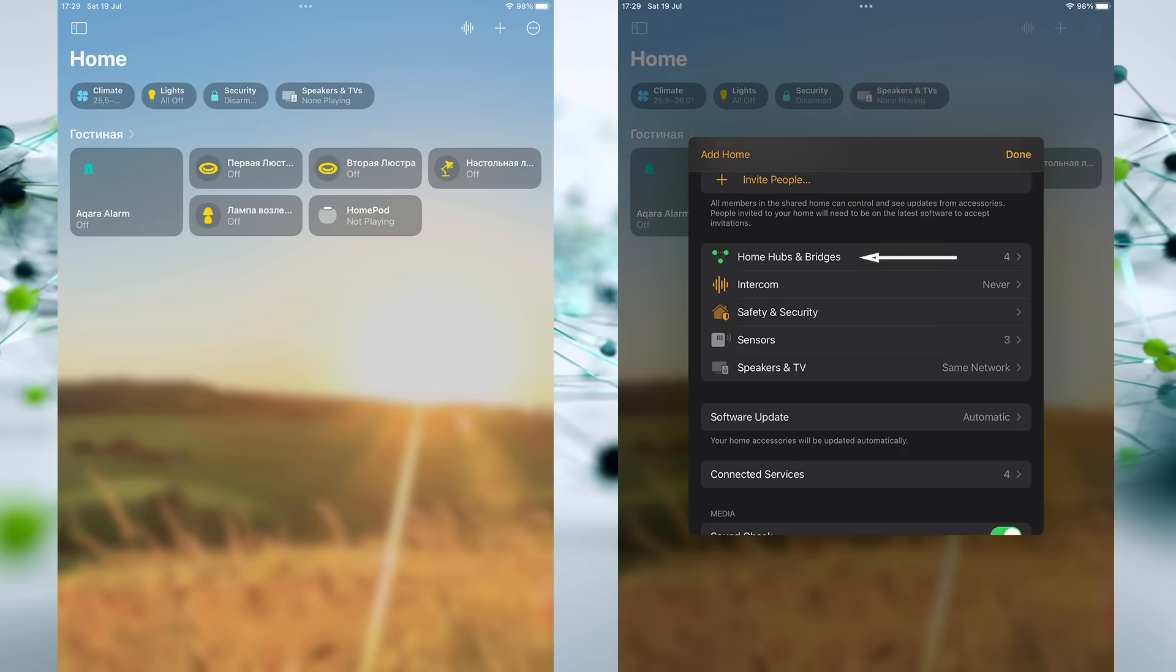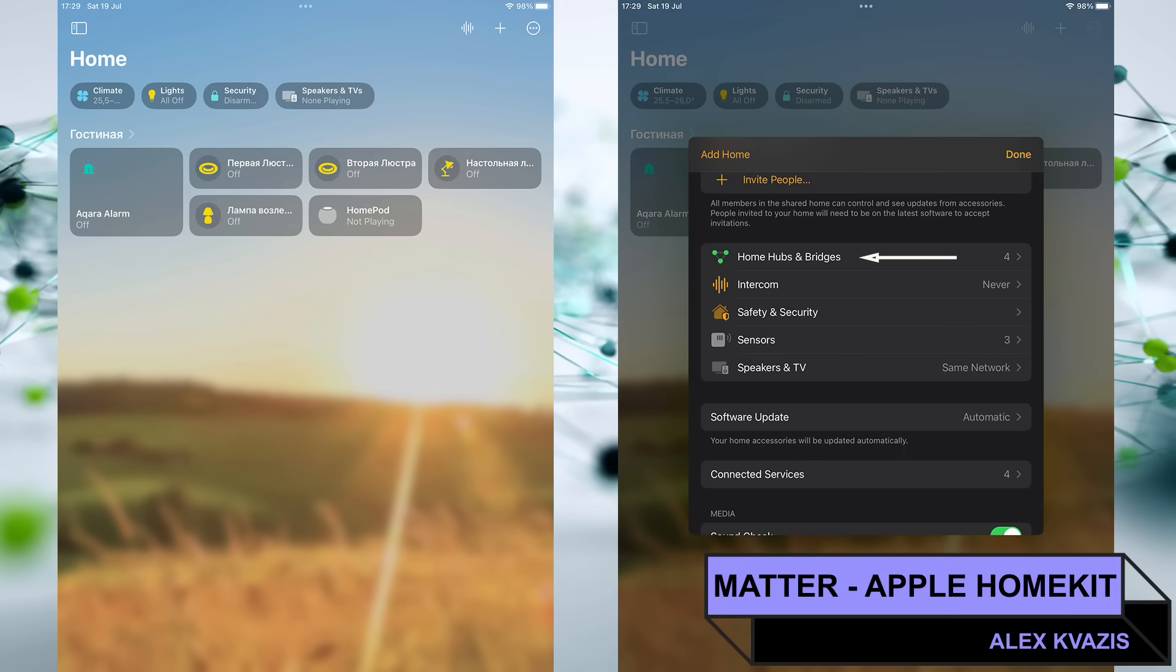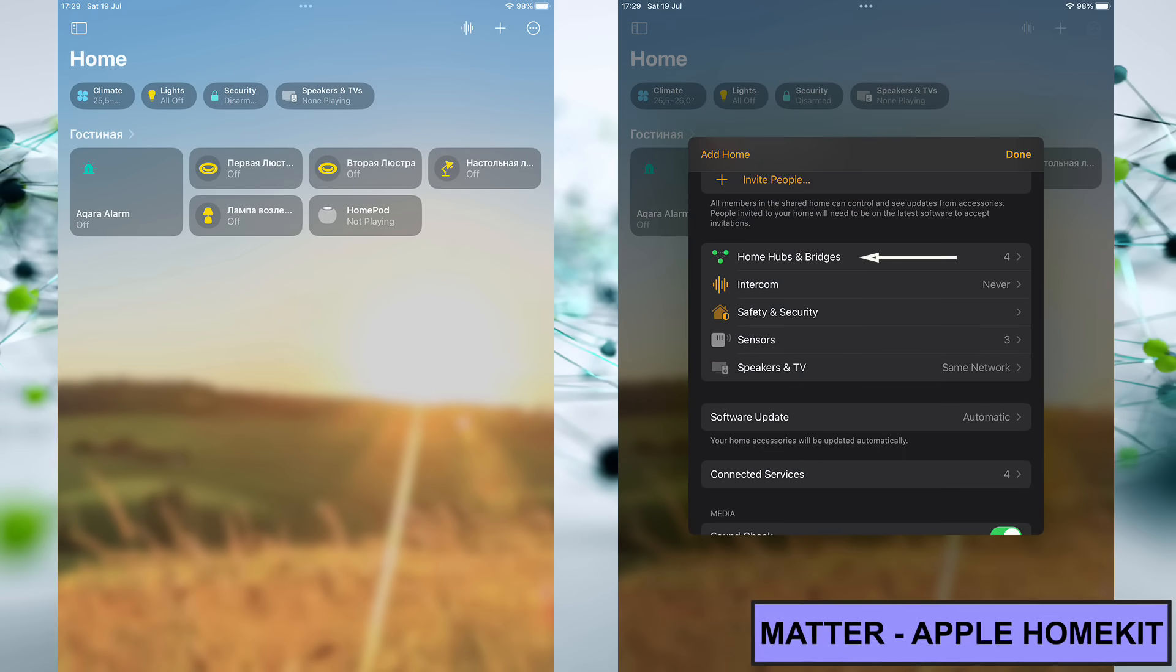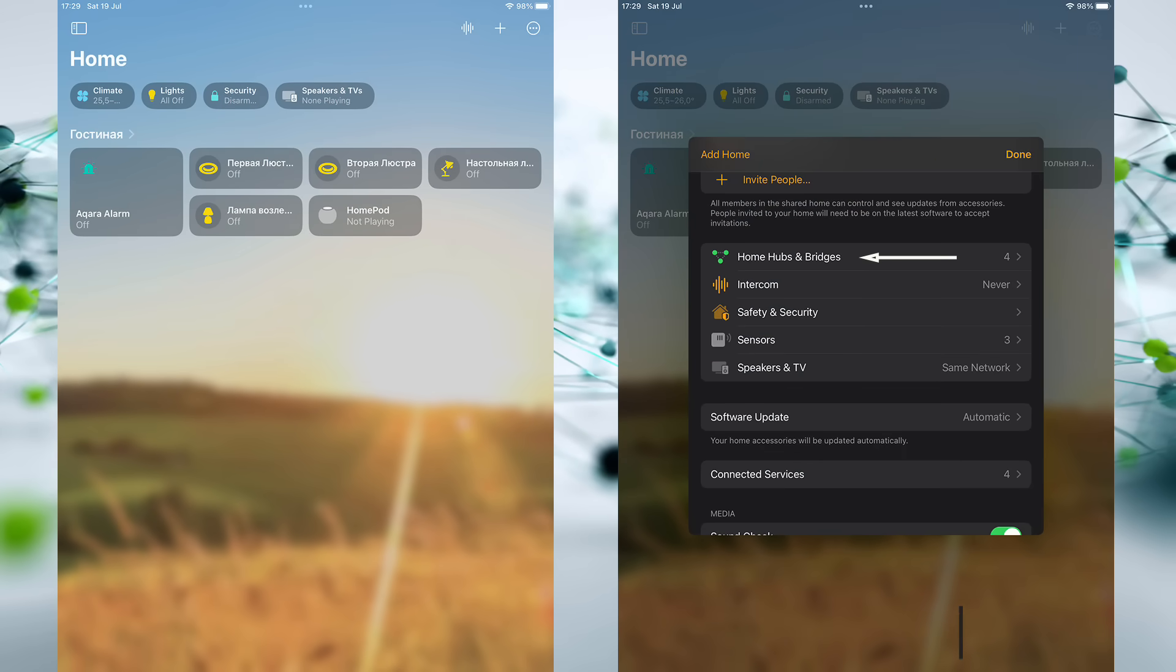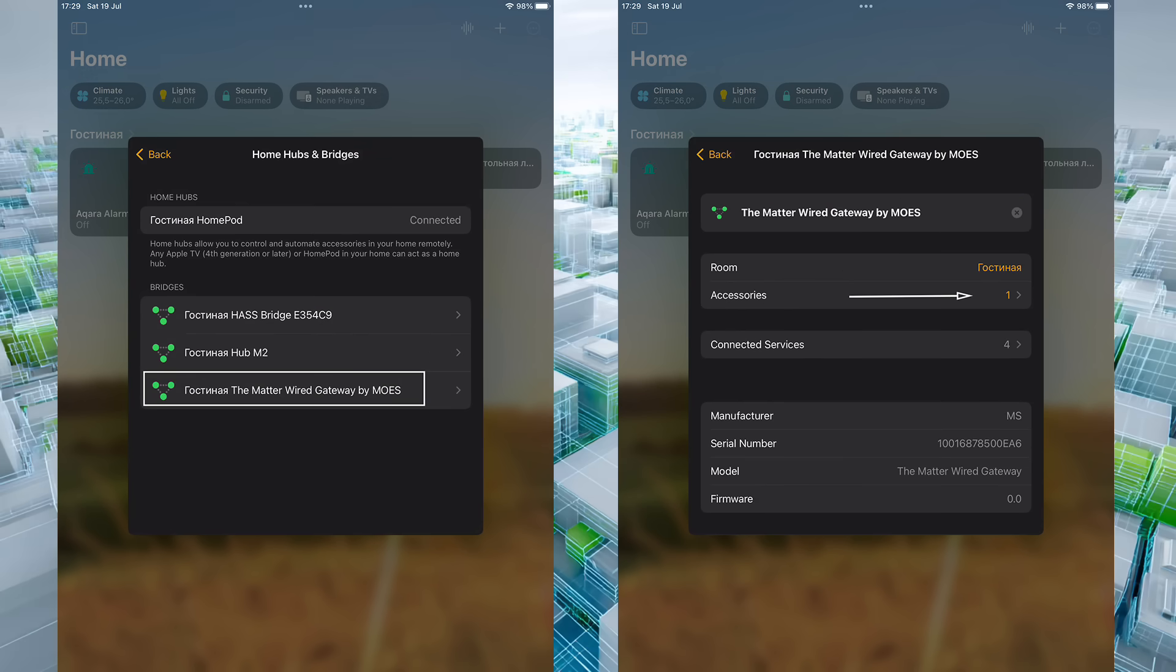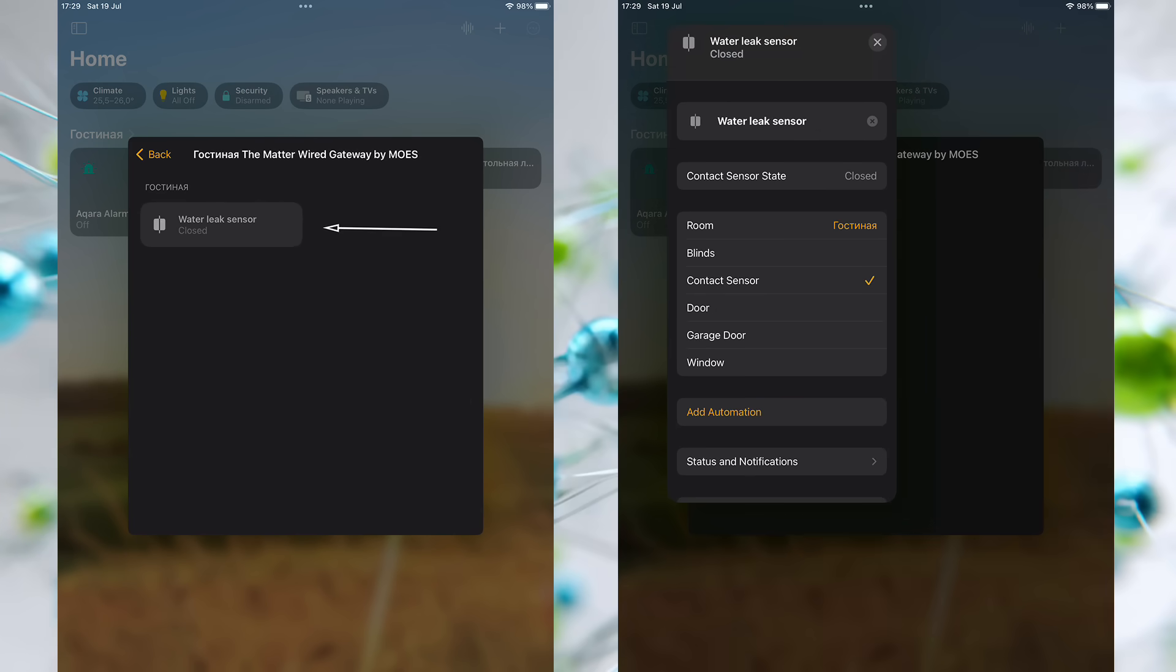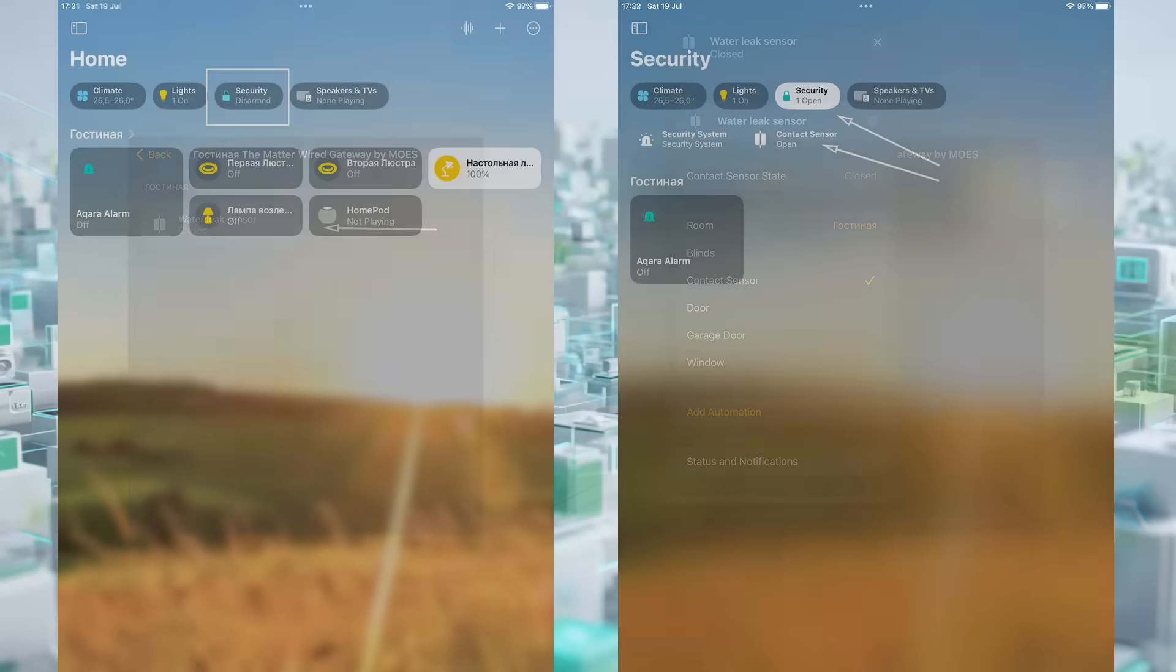As I already mentioned, this gateway supports the universal Matter protocol, through which it is also connected to several smart home systems. Let's check if this sensor appears there as well, starting with Apple HomeKit. I go into settings, then to the section for hubs and bridges. I select the required gateway from the list of connected devices. You can see that one sensor is displayed in the accessories menu. It is called a water leak sensor, but it shows up as a contact sensor. I couldn't find a way to change its type. On the other hand, it can be used in automations, and that's what really matters.